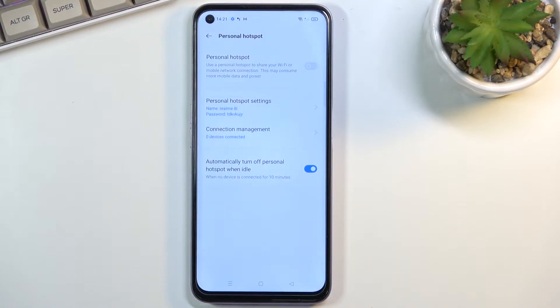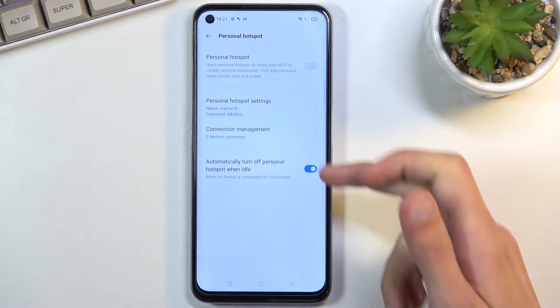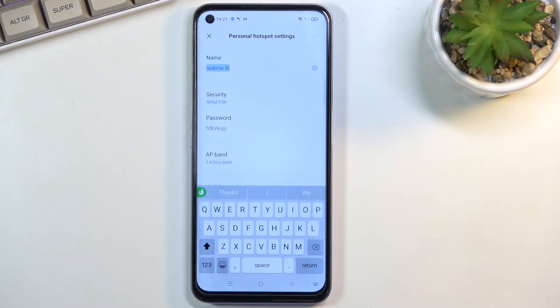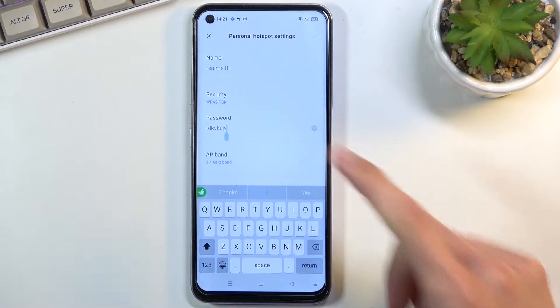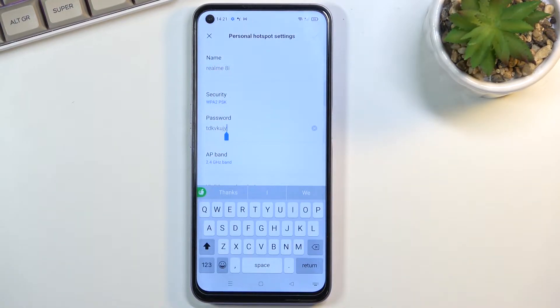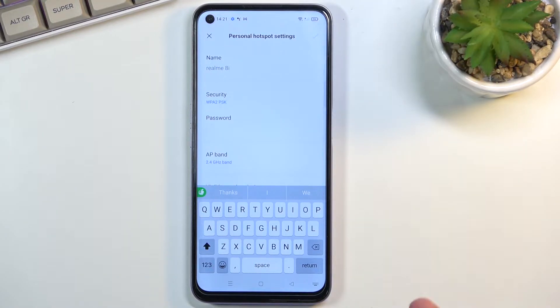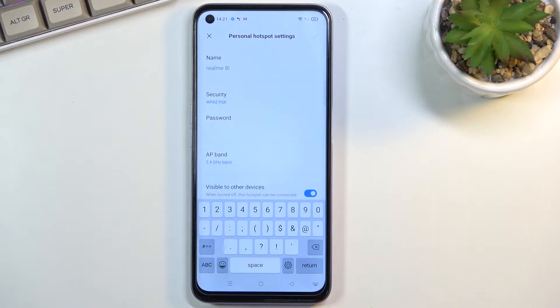This will take you to the settings where you will be able to change things like the hotspot password which by default adds some randomly generated one. So let's remove this one and set our own.